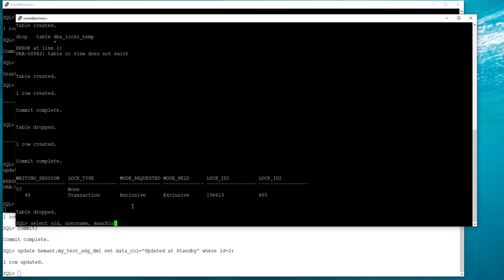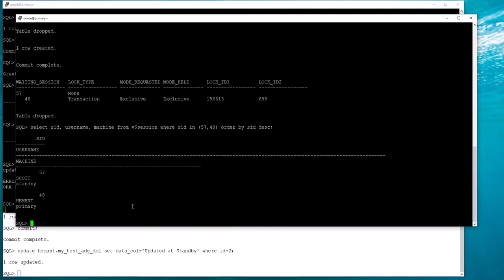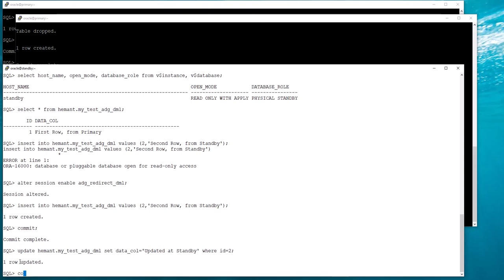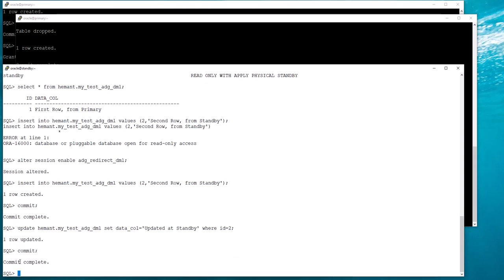You can even enhance the script or write your own modification, but this is good enough for our purpose. What it is saying is that session 48 is waiting on session 57 in an exclusive lock mode. You can see Scott from the standby — session 57 — is the one holding the lock, and session 48 at the primary is waiting for the lock.